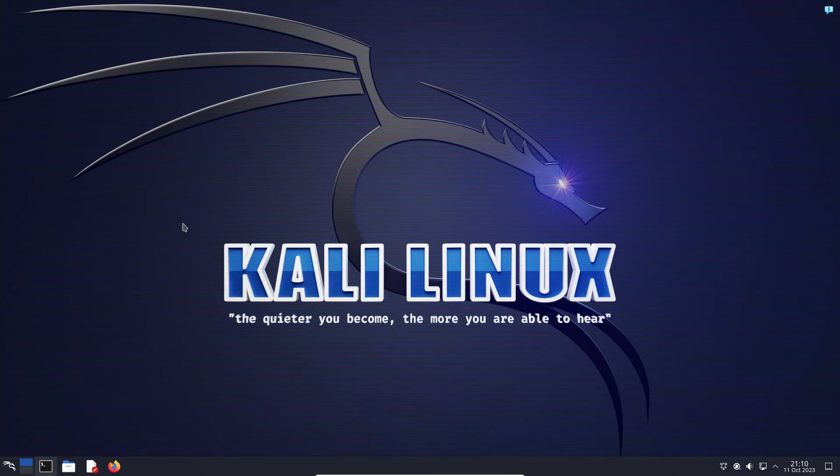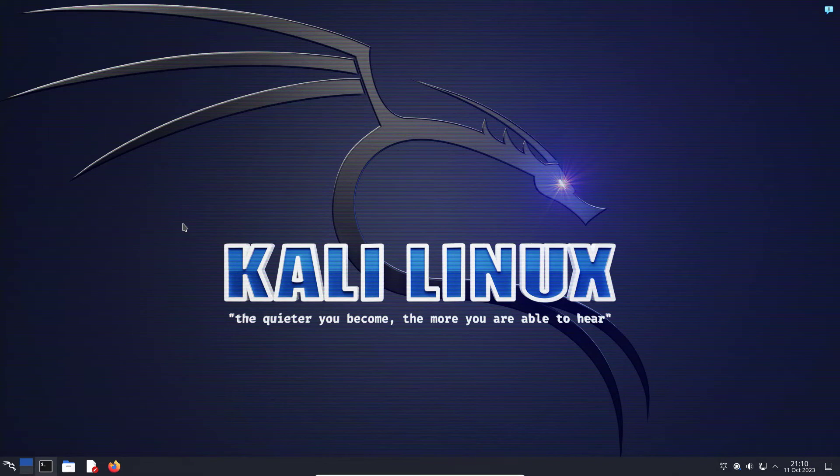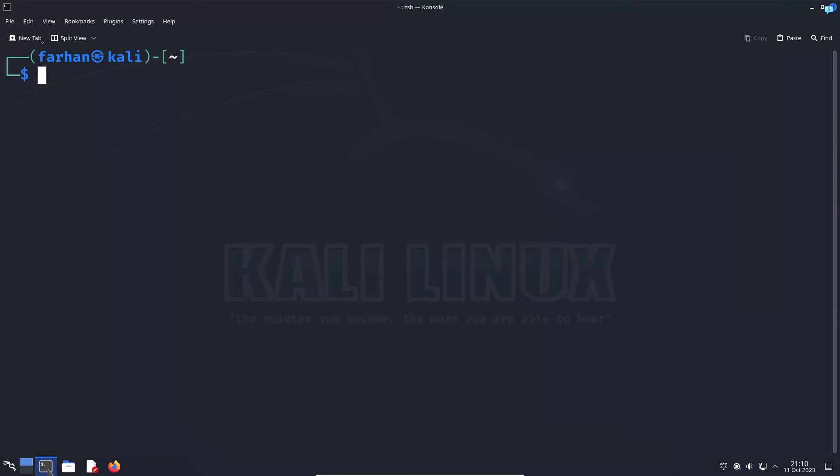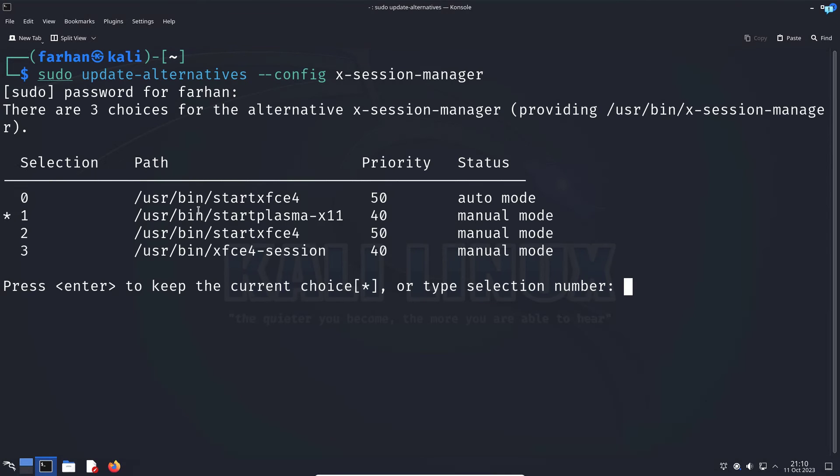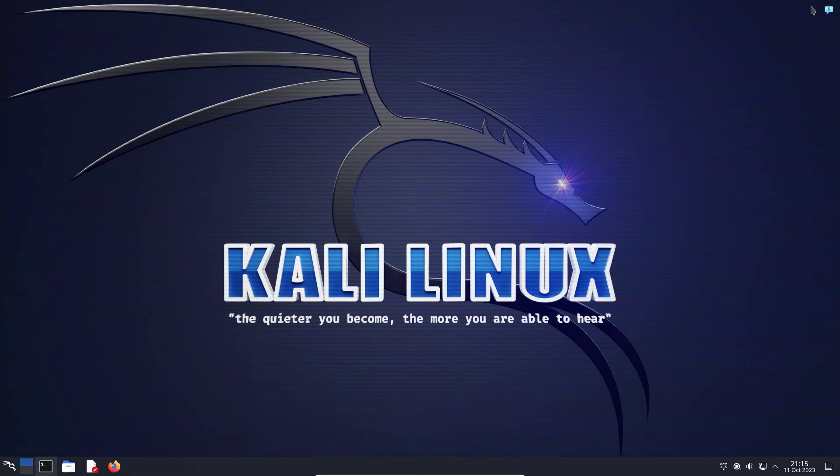If I wanted to go back to the XFCE session again, I'll open up my terminal and give the update alternatives command again to open my session manager. I know that my XFCE session is at number 0, so I'll select this one here and then press enter.